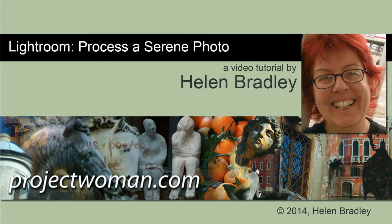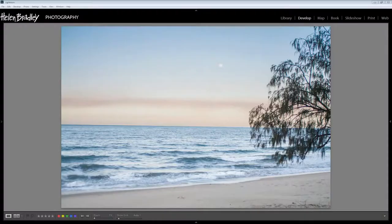Hello I'm Helen Bradley. Welcome to this video tutorial.